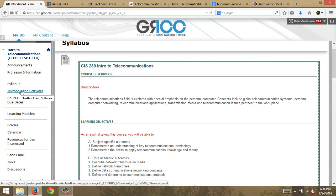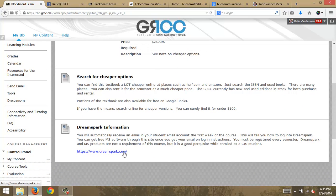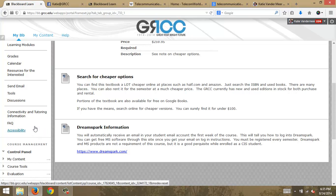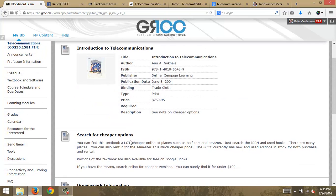Let's look at textbook and software. There's no particular software required for this course, but as a student you have access to DreamSpark while you're in computer information systems. The first week of class, check your student email account and you'll get an email telling you how to log into DreamSpark. There's a ton of free Microsoft software available — you can get Windows Server, Windows operating systems, upgrade to Windows 8 — all for free.